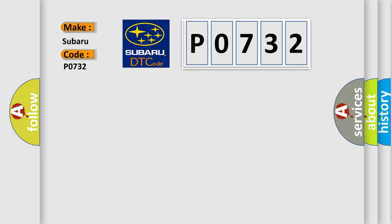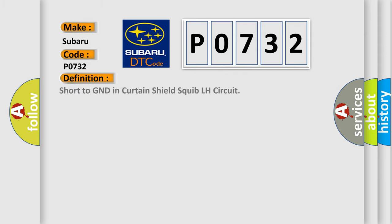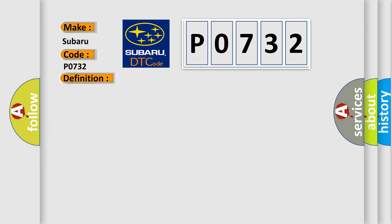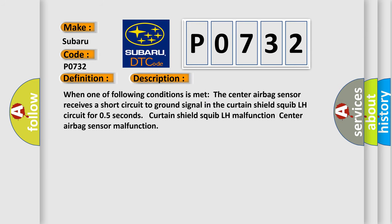The basic definition is Short to GND in Curtain Shield Squib LH circuit. And now this is a short description of this DTC code: When one of following conditions is met, the center airbag sensor receives a short circuit to GND signal in the Curtain Shield Squib LH circuit for 0.5 seconds. Curtain Shield Squib LH malfunction, Center airbag sensor malfunction.